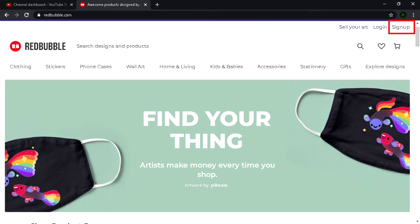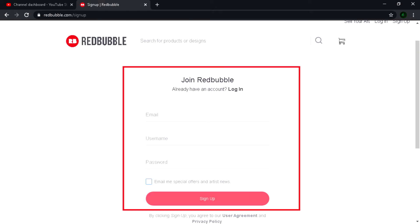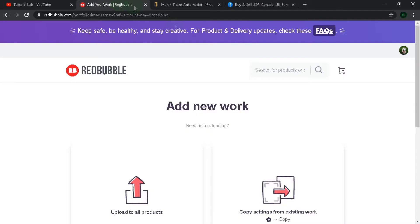At first go to the website, redbubble.com. Here you have to register your account and this is so simple. Just email, username, and password.